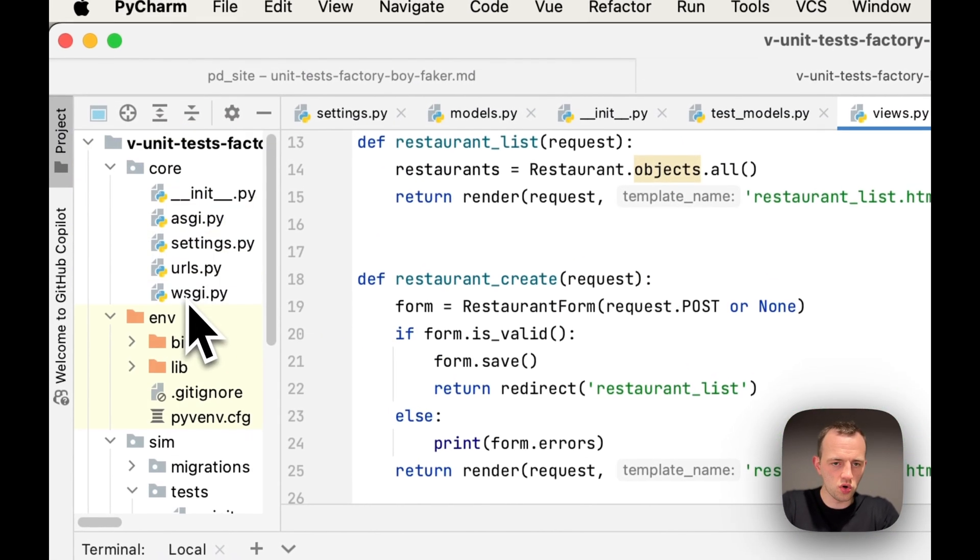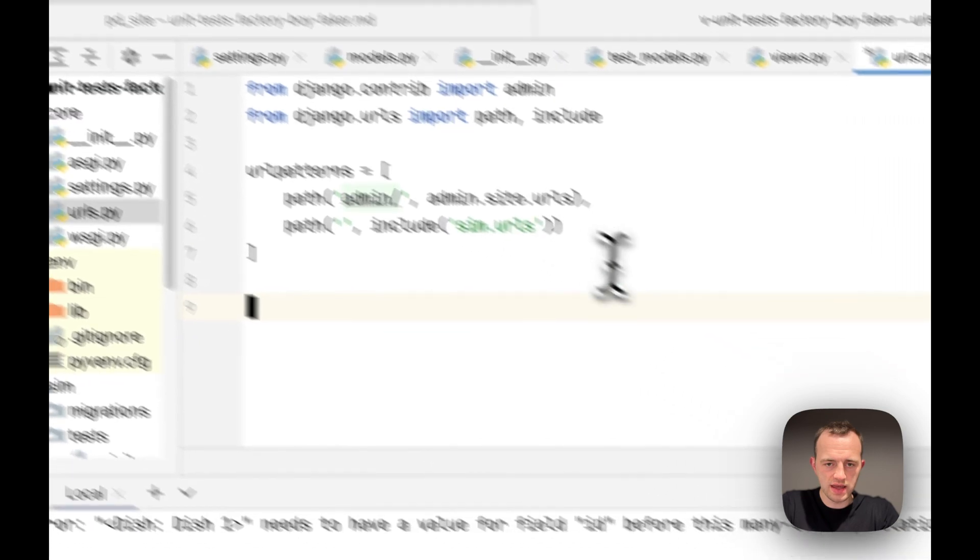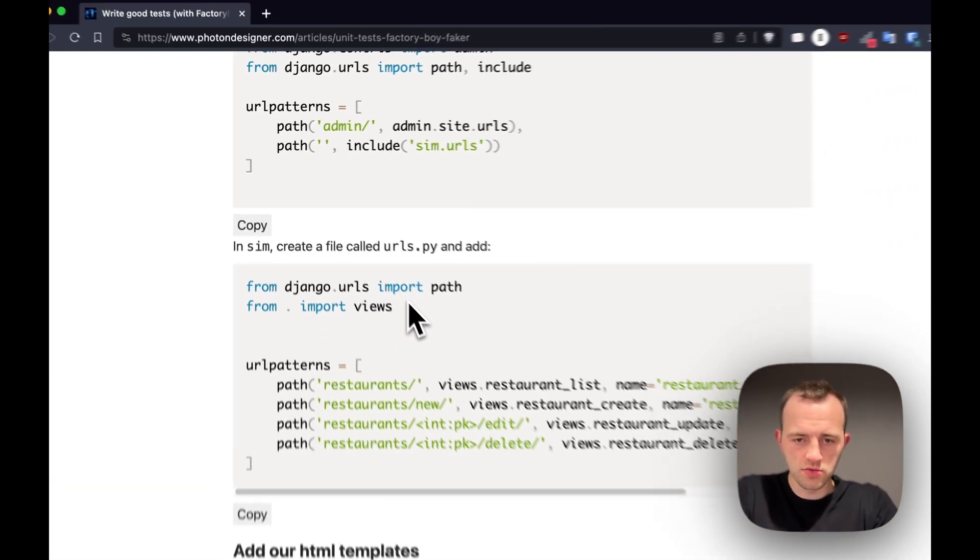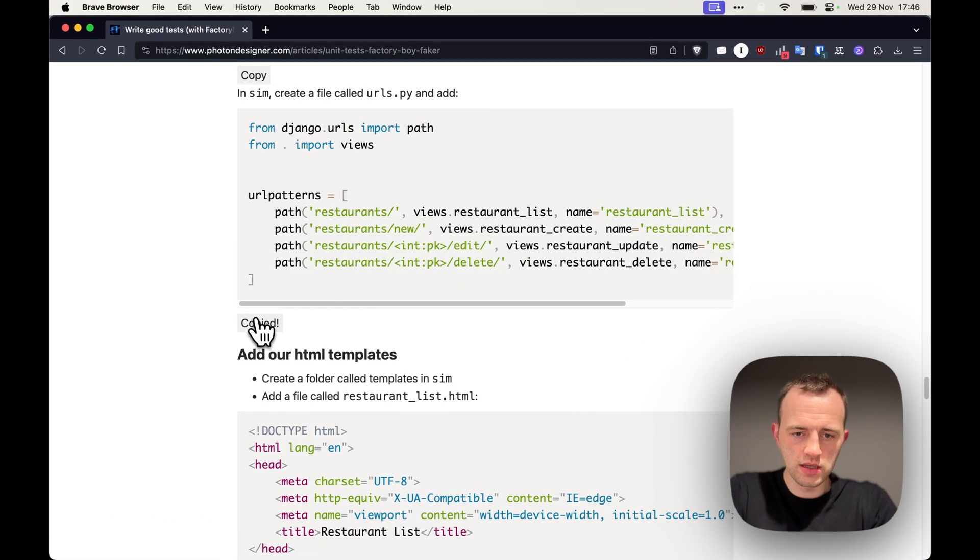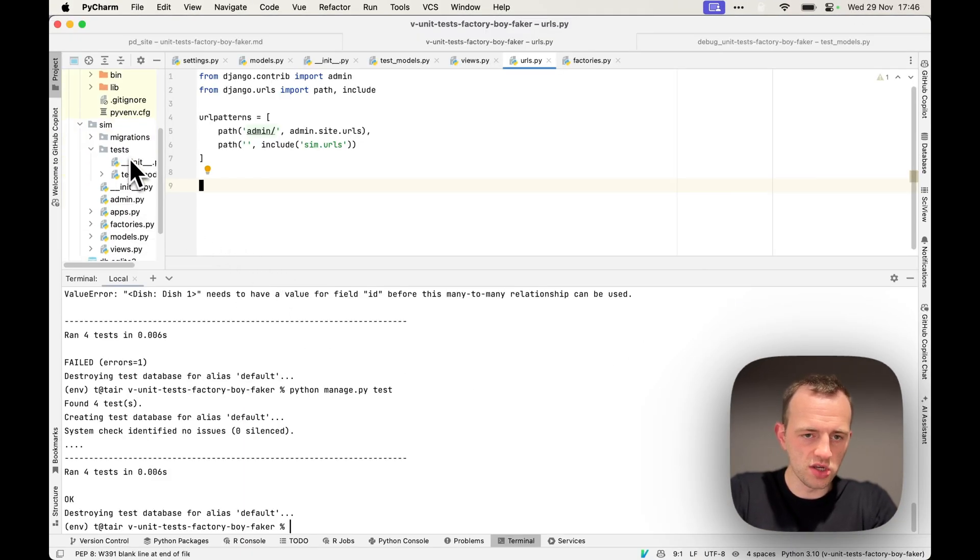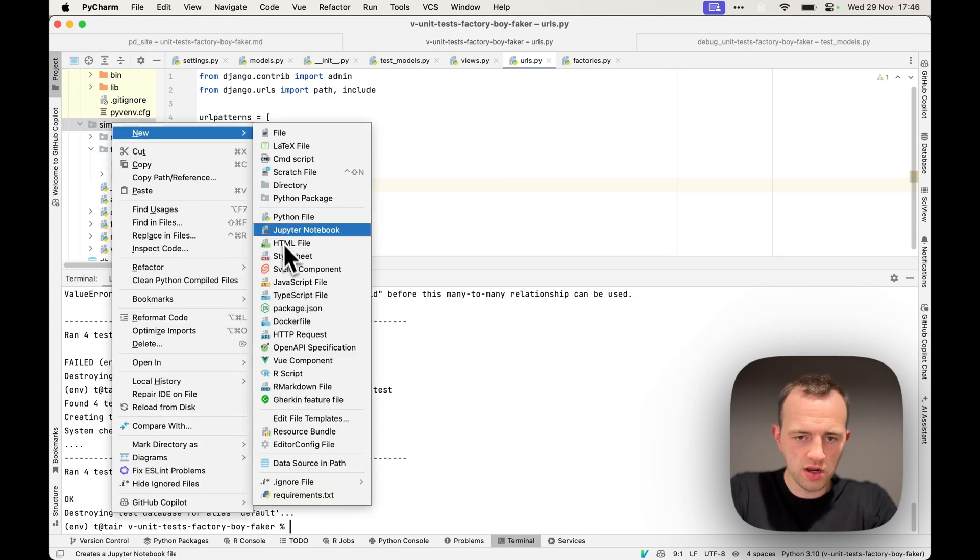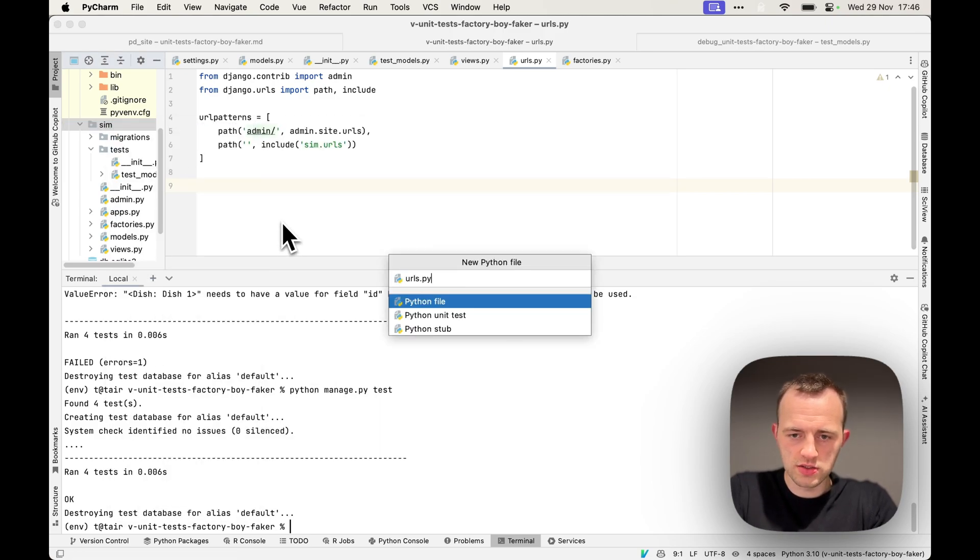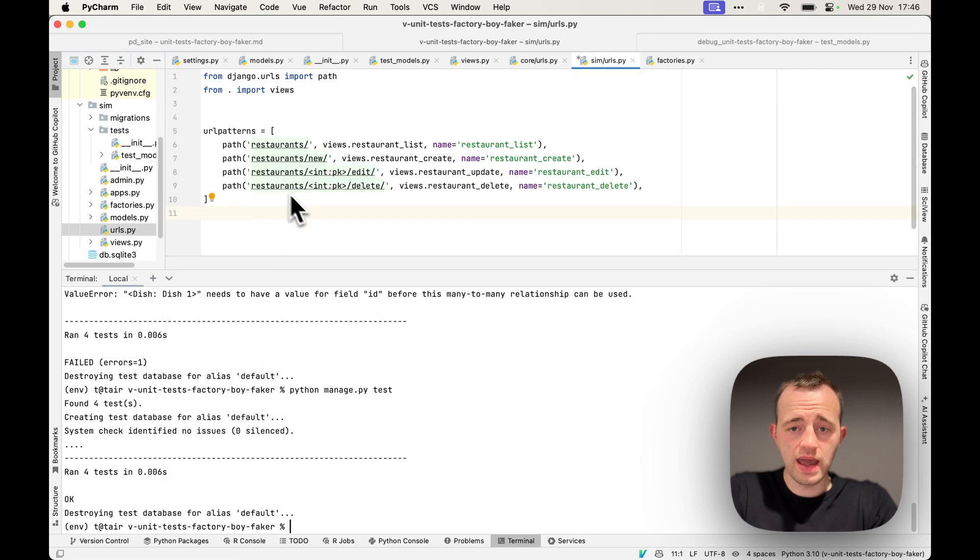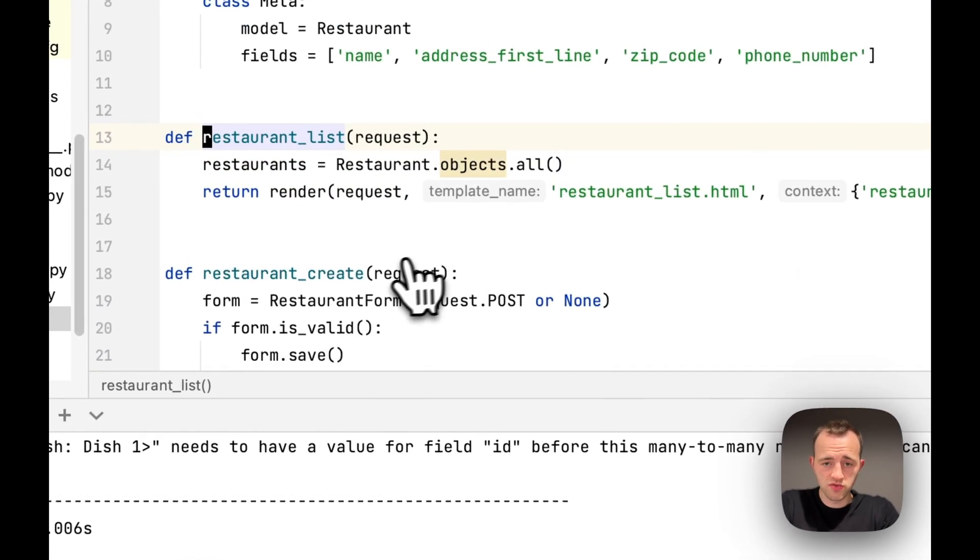Okay, so go to your core URLs, paste in that, and then go to copy this. And then we'll need to create a URL here in the sim. So create Python urls.py. And you can see they link to each of the views.